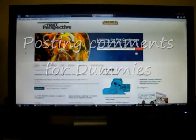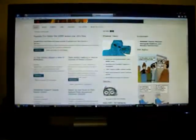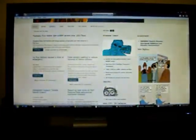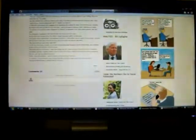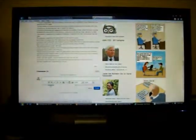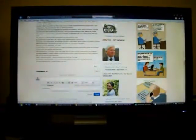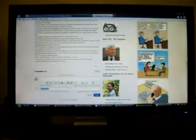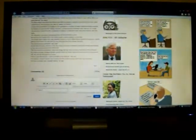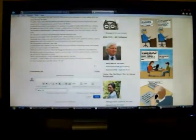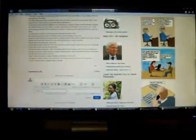This is a little video I like to call posting comments for dummies. We're on the First Perspective website, and we scroll down to the bottom, click on anonymous, then a box will appear where you can enter your name and email address — and voila, there you have it.